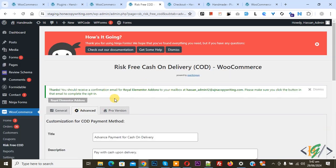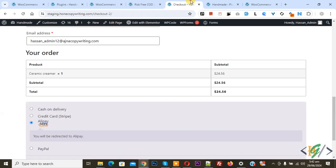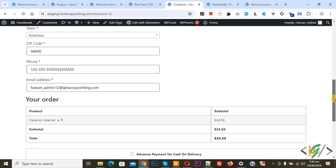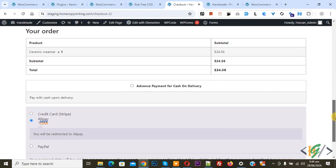Settings saved. Go to the checkout page and refresh the page. We are on the checkout page — scroll down. You see multiple payment gateway options, and you now see "Advance Payment for Cash on Delivery" as a new option.